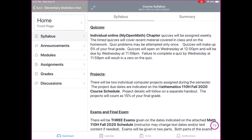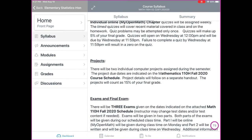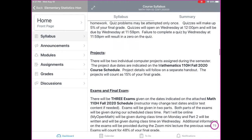Quizzes: we have individual online MyOpenMath chapter quizzes that will be assigned weekly. They are timed quizzes and cover the recent material covered in class and on the homework. Quiz problems may be attempted only once, and quizzes will make up 5% of your final grade. Quizzes will open on Wednesday at 12 p.m. and will be due by Wednesday at 11:59 p.m. every week, except for weeks that we have exams. Failure to complete the quiz by then will result in a zero.